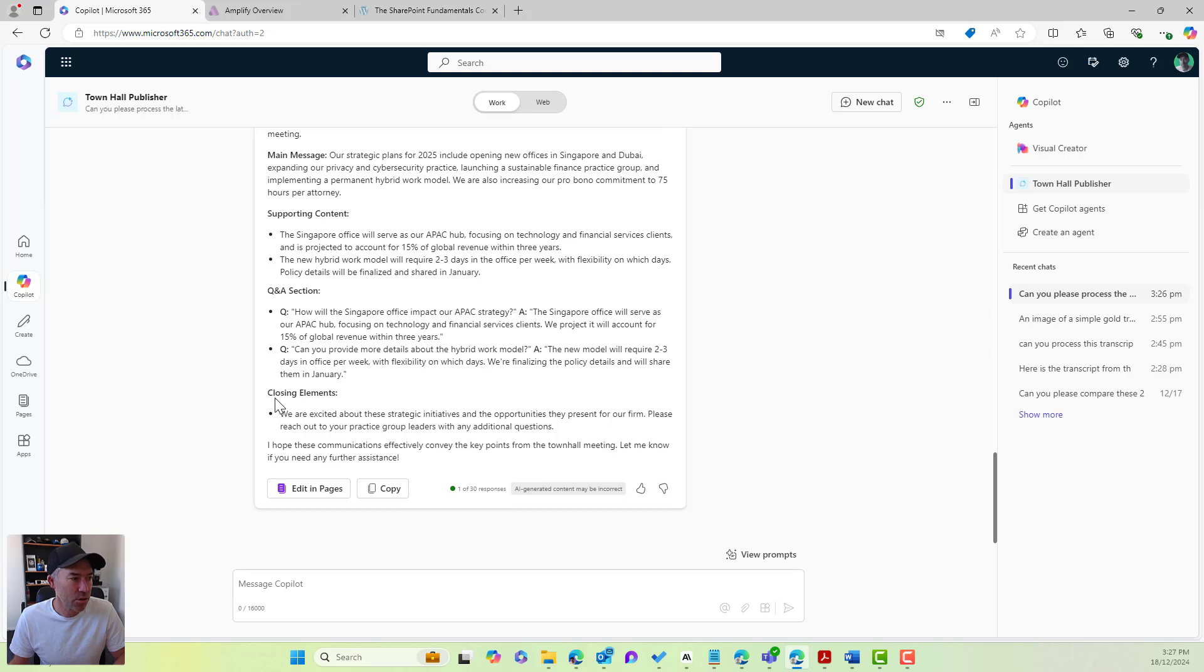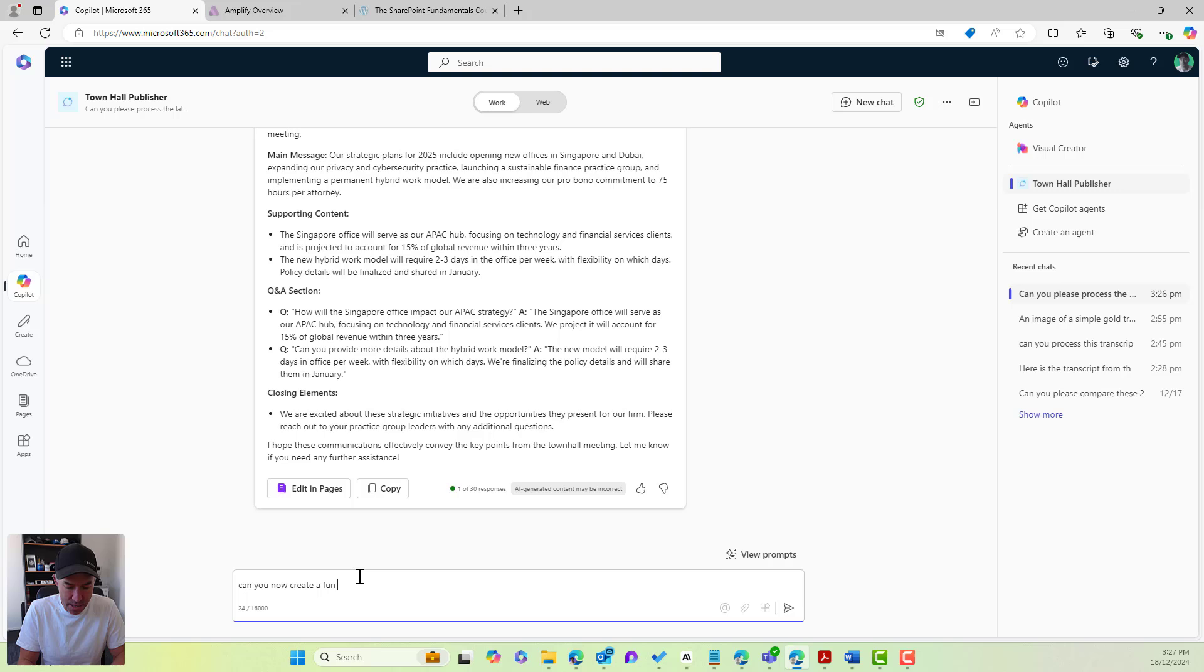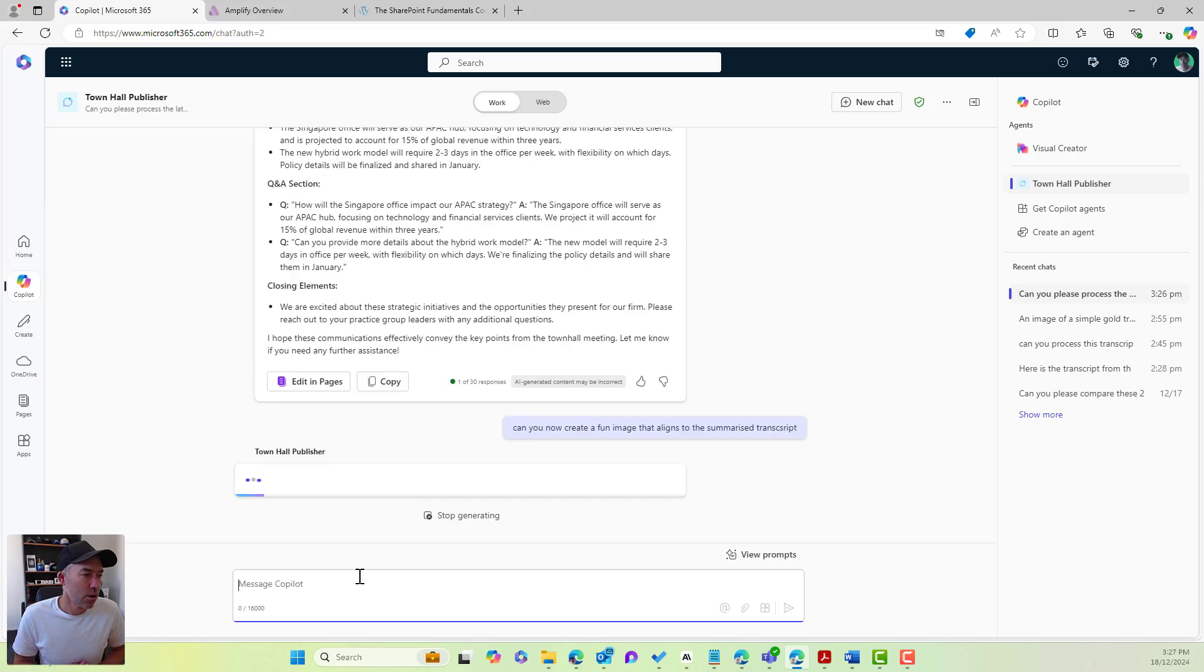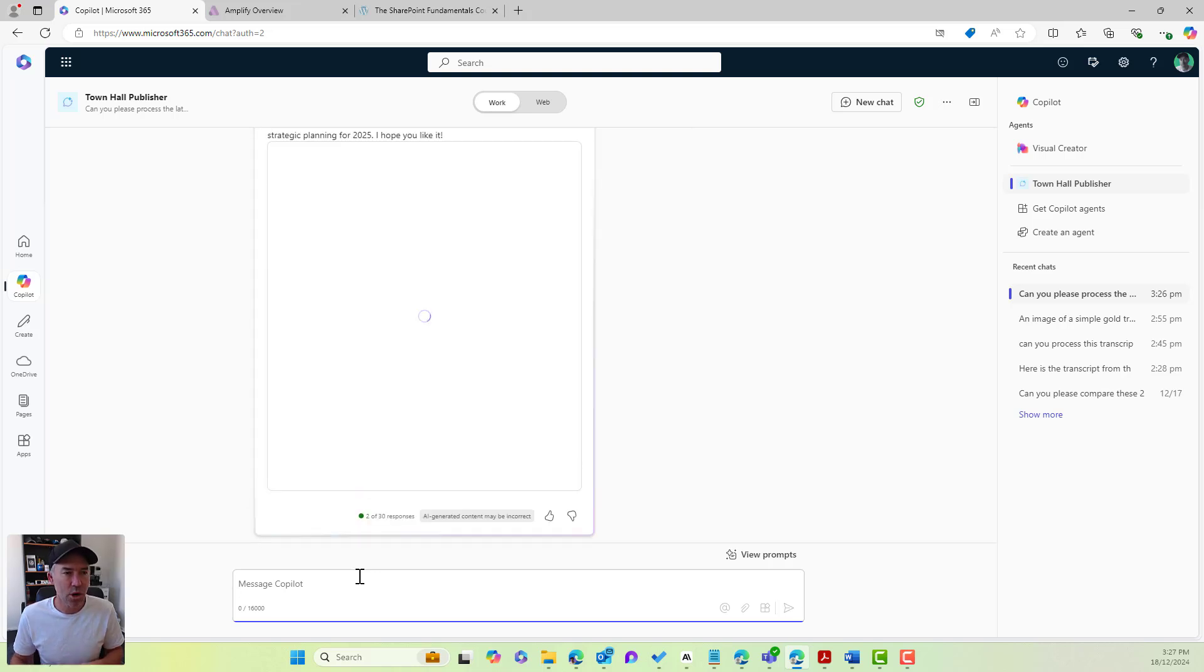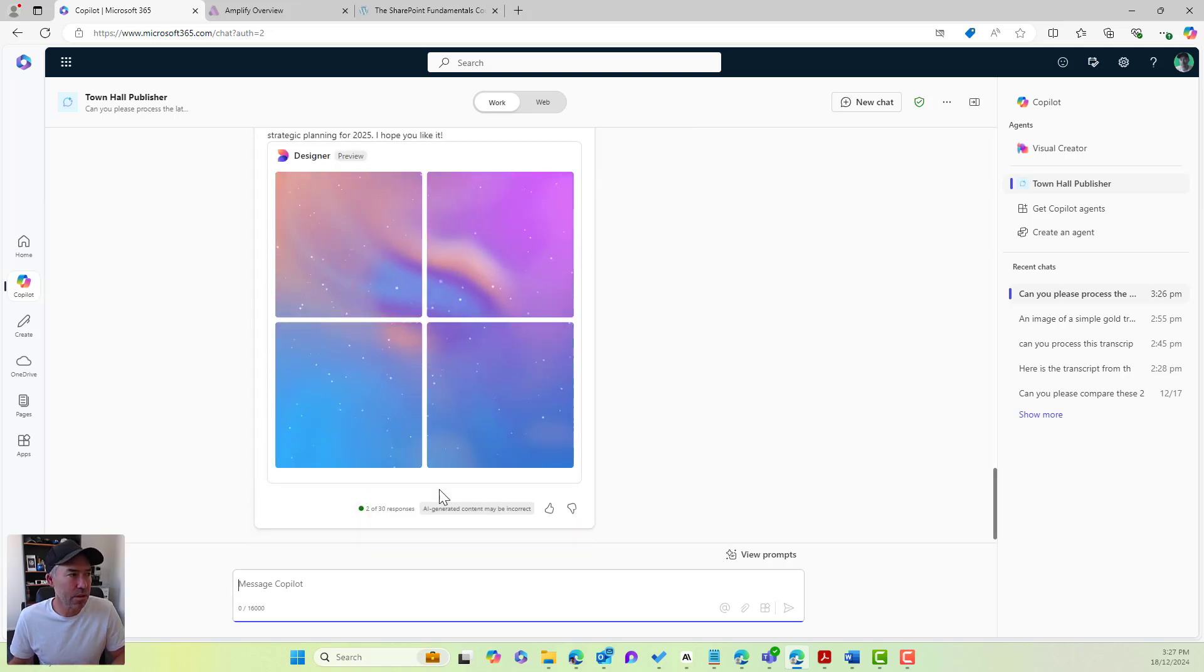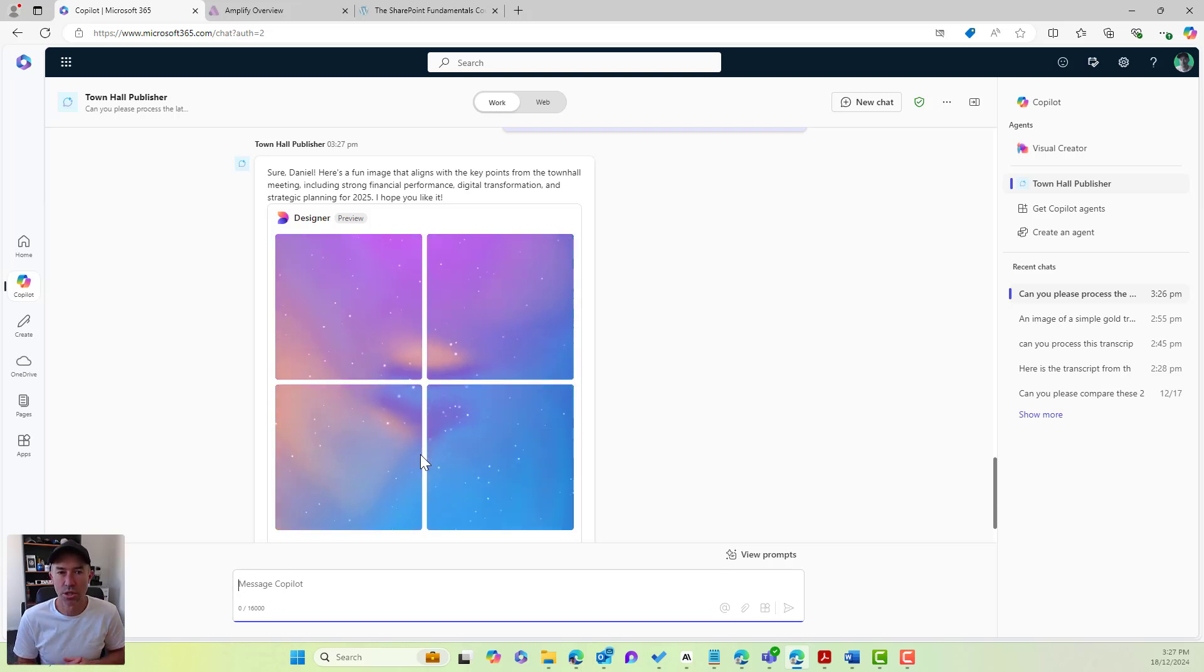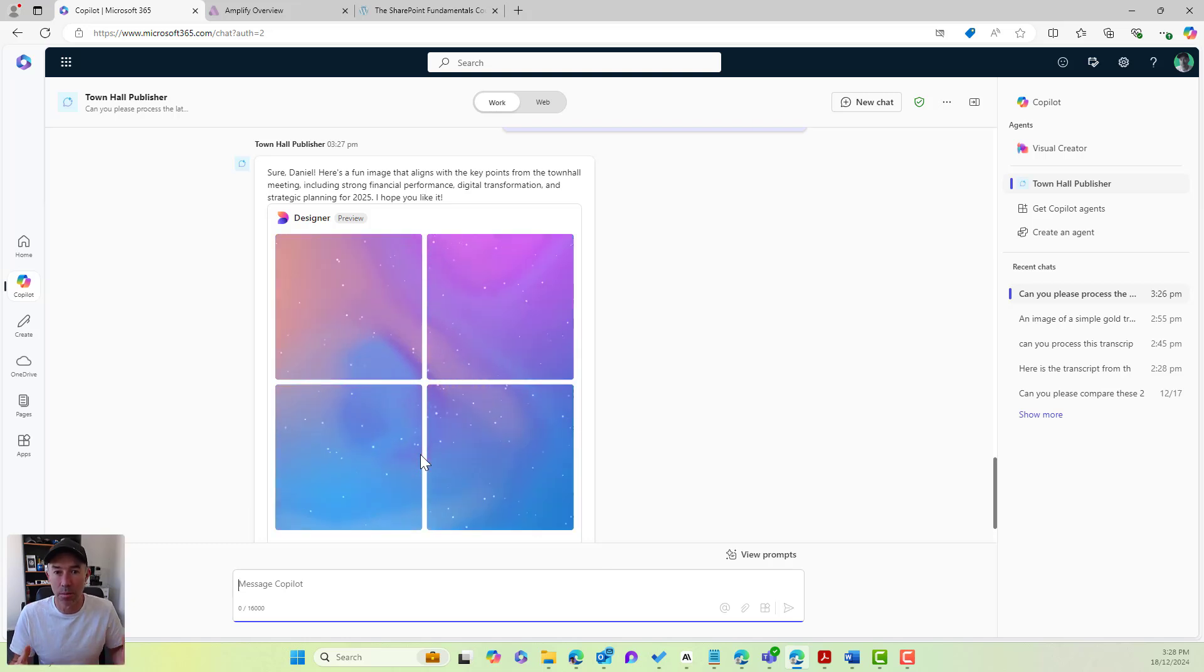Now, if I keep scrolling down, I've got my closing remarks. How about we create an image? Let's go, can you now create a fun image that aligns to the summarized transcript? And now, because we've got some image generation as well, we've got Microsoft Designer in play here, and it's going to create some images for us to allow us to then use those in our publication as well.